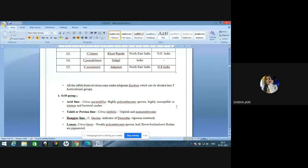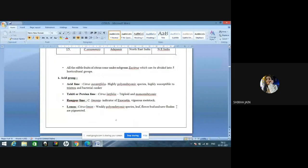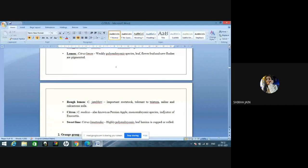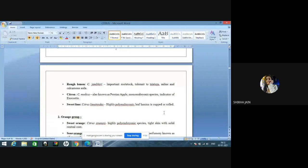Citrus maxima or Citrus grandis is also known as pumelo. Citrus aurantium is sour orange. Citrus sinensis is sweet orange. Citrus paradisi is grapefruit. Citrus latipes is Khasi papeda. Citrus pseudolimon is hill lemon, also known as galgal. Citrus assamensis is Assam orange, which is resistant to greening — an important greening-resistant rootstock. All edible fruits of citrus come under the subgenus Eucitrus, which is further divided into five horticultural groups: acid group containing Citrus aurantiifolia, which is highly polyembryonic and highly susceptible to tristeza and bacterial canker.